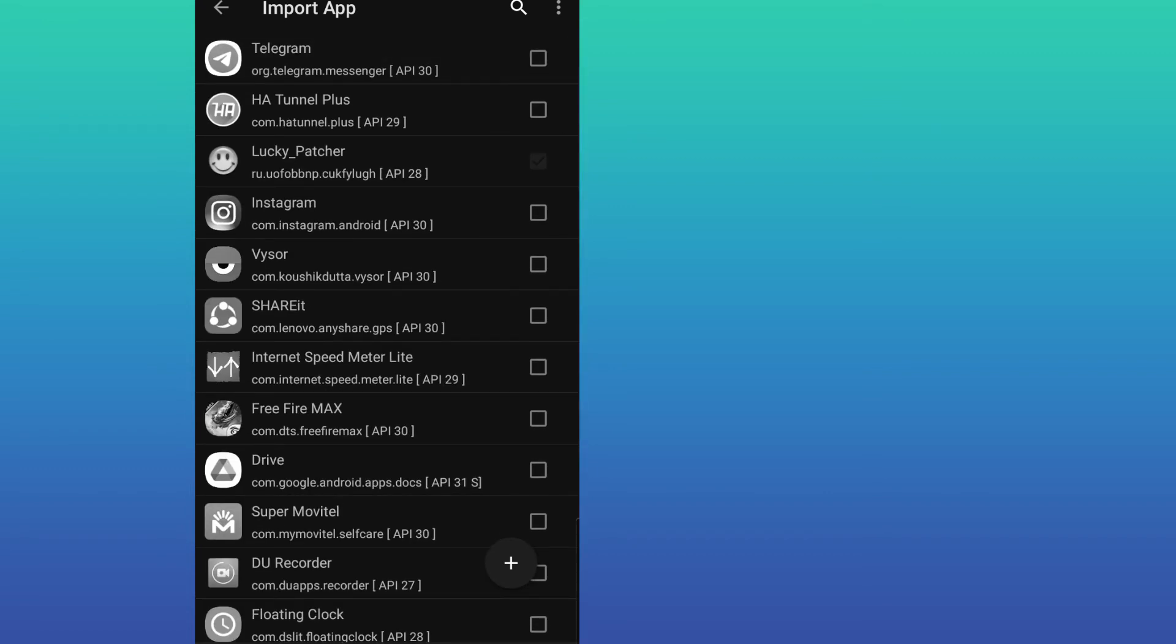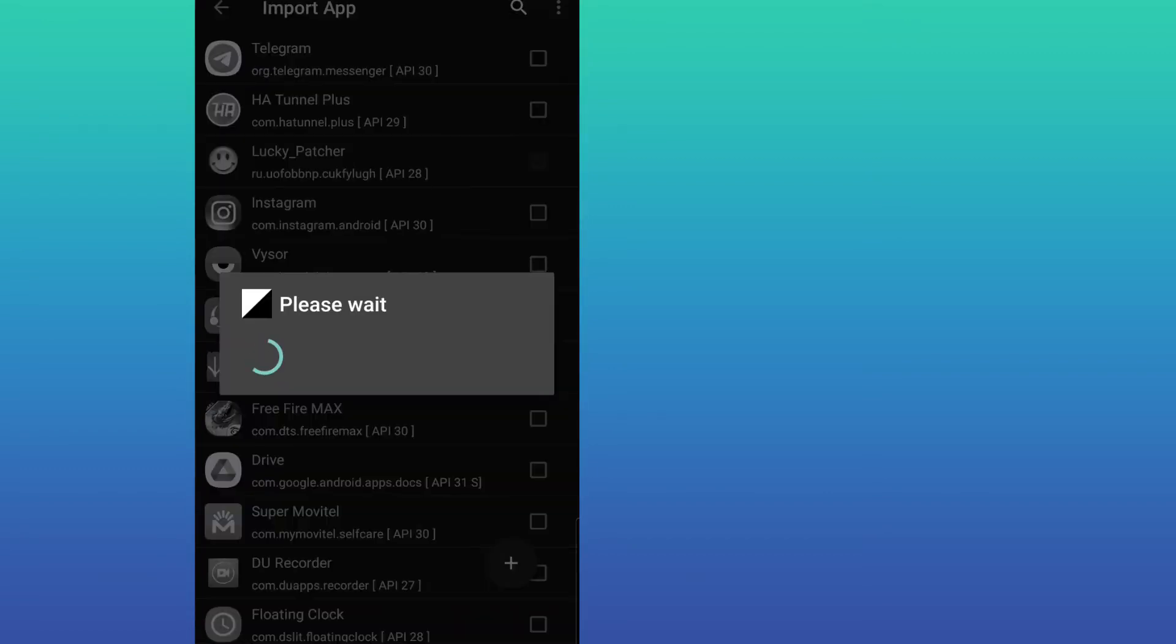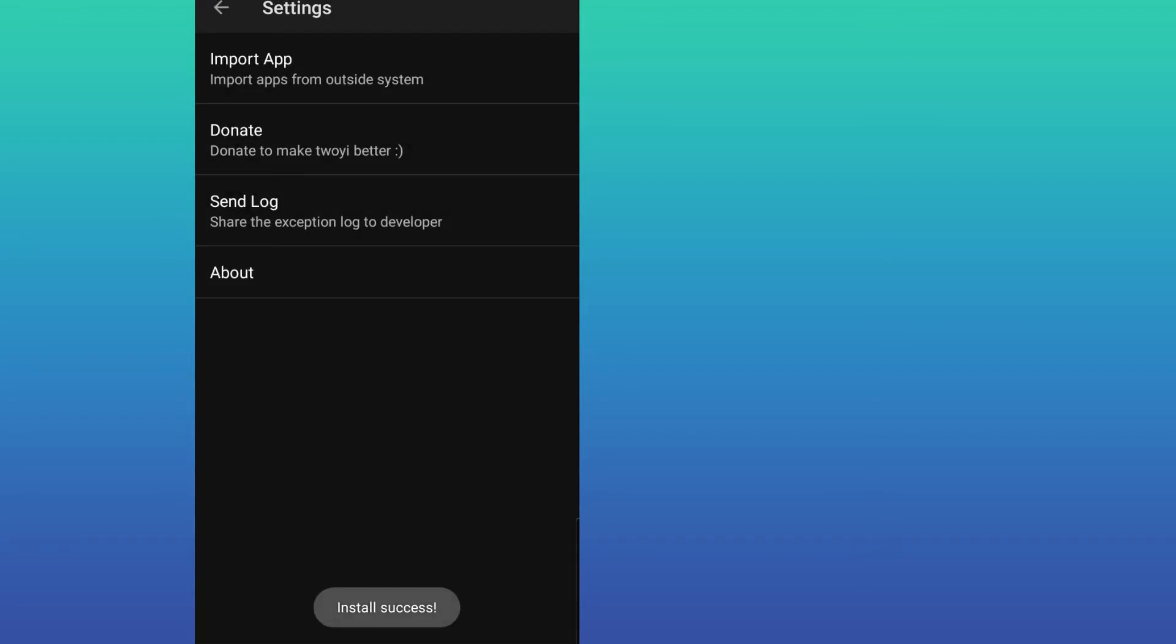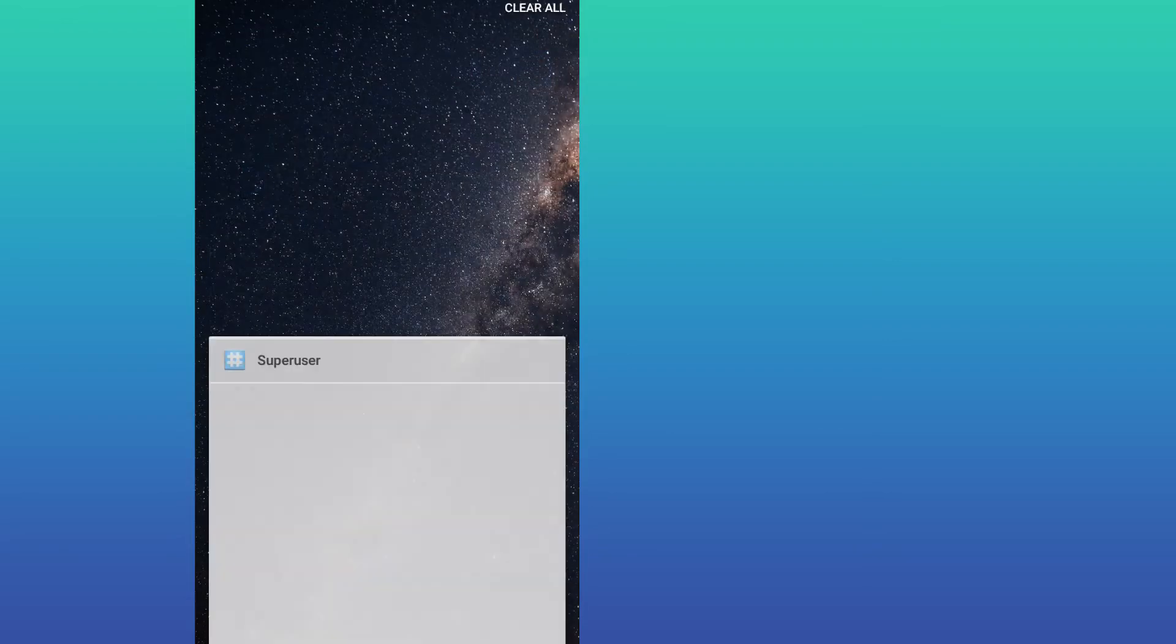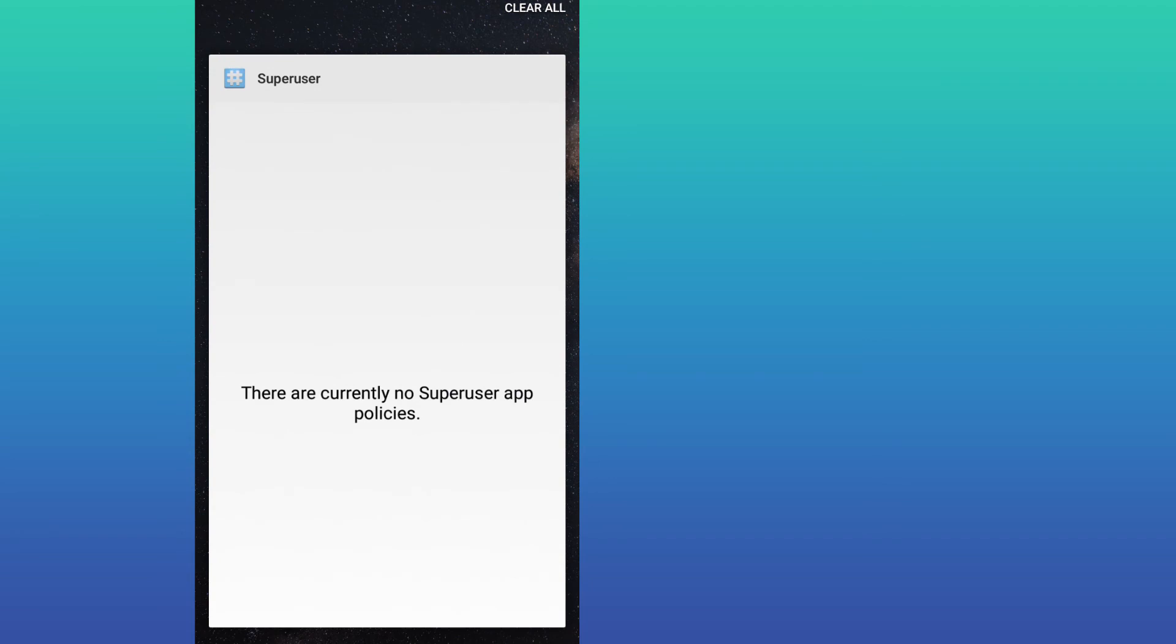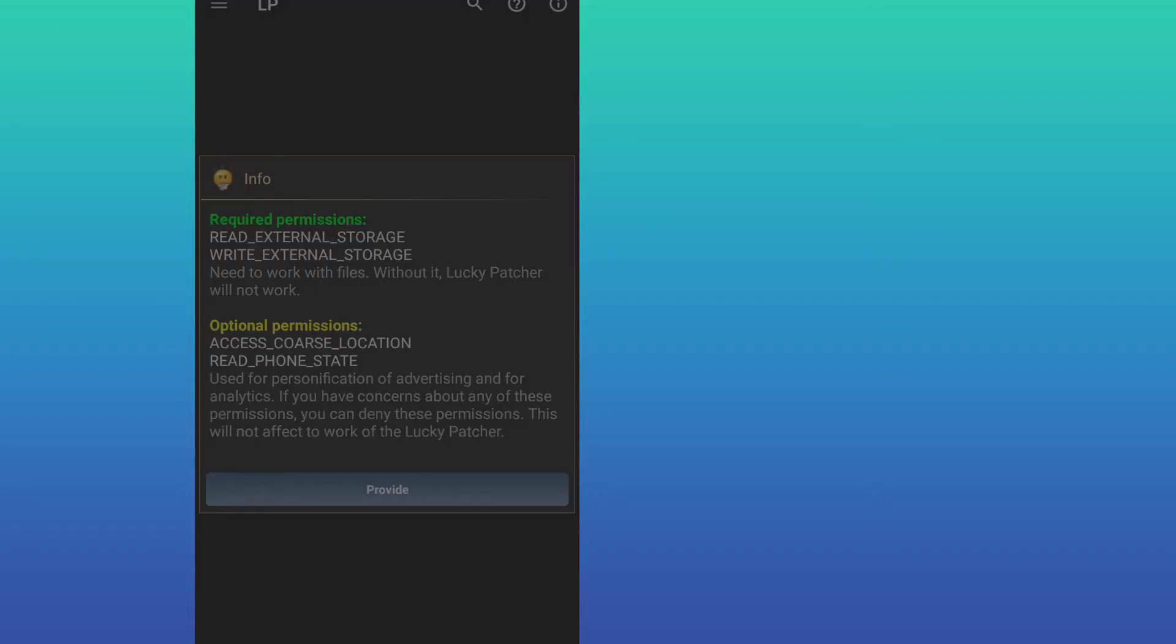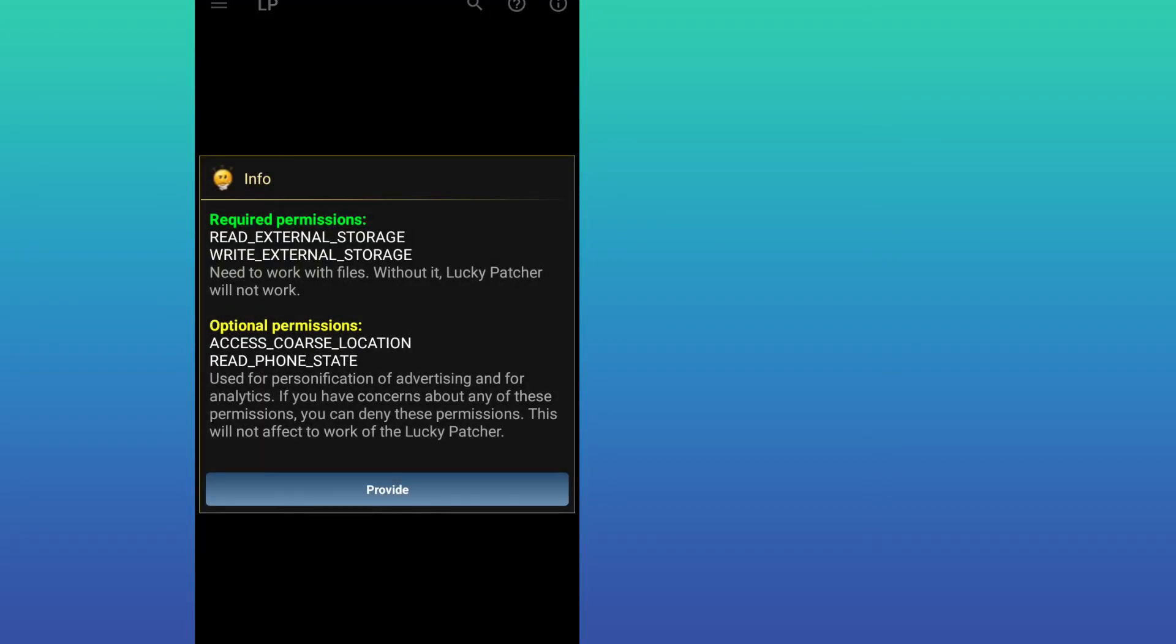I'm going to import it. Let's wait a little bit for the importation to finish. Once you imported your APK, go back and now you're going to open Lucky Patcher and give it root permission.